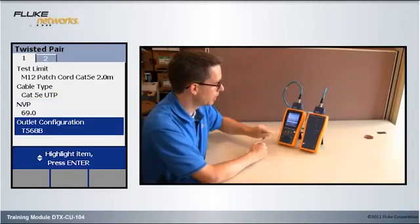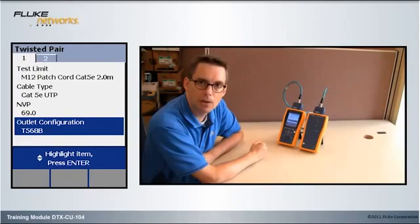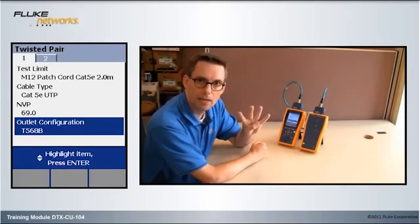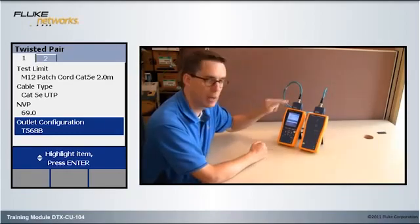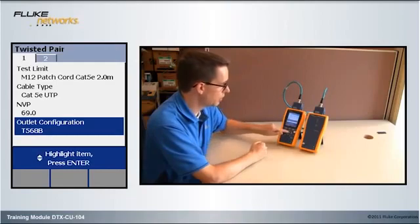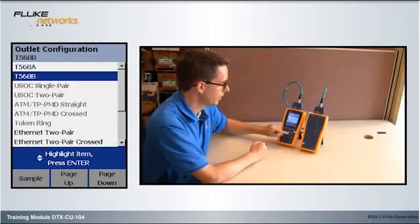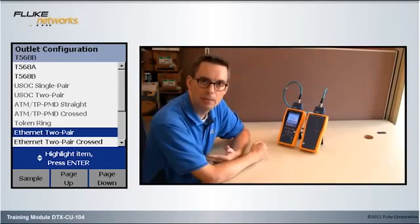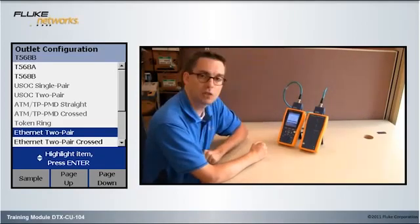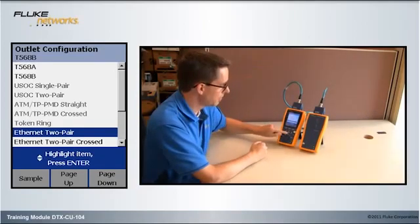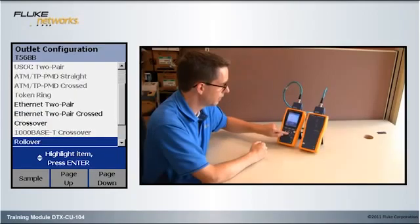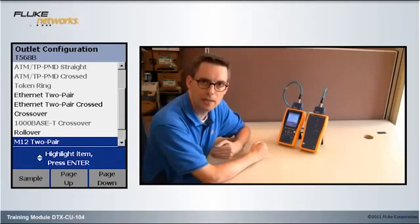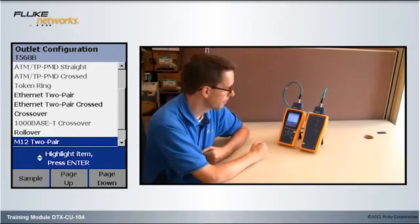The final setting we need to be concerned about is Outlet Configuration. It's currently set to T568B. That's a four-pair standard, and we've only got two pairs in the cable here. So, we need to change that. I could select Ethernet two-pair, because it's Industrial Ethernet and it's two pairs. But I'm going to go down until I find M12 two-pair. We put that in there as an additional aid to help people find the right Outlet Configuration.